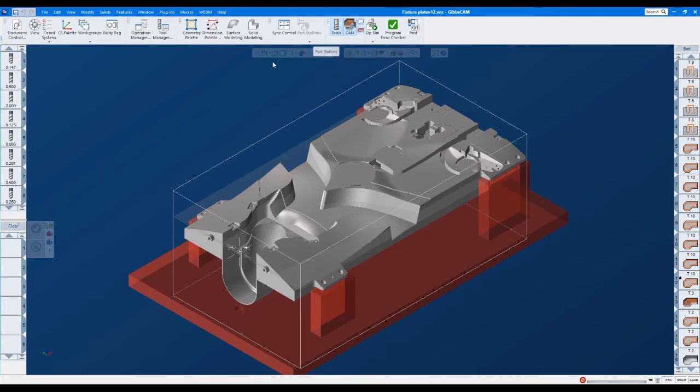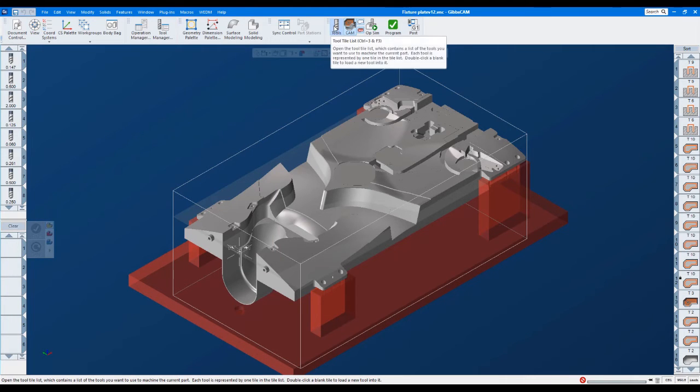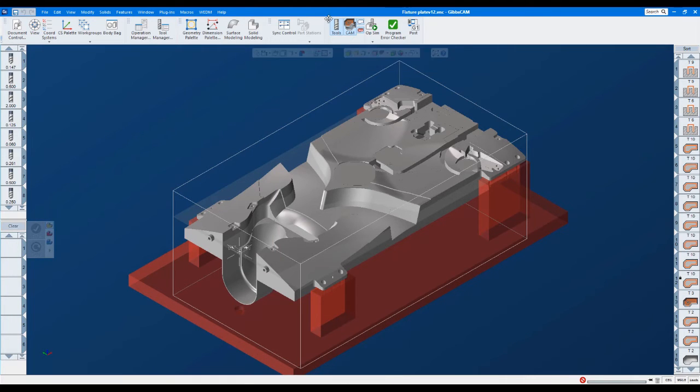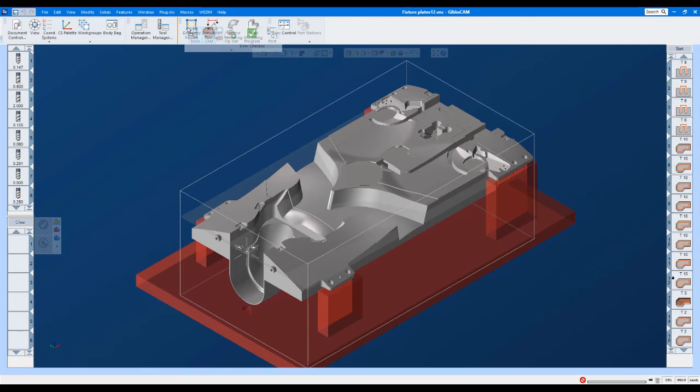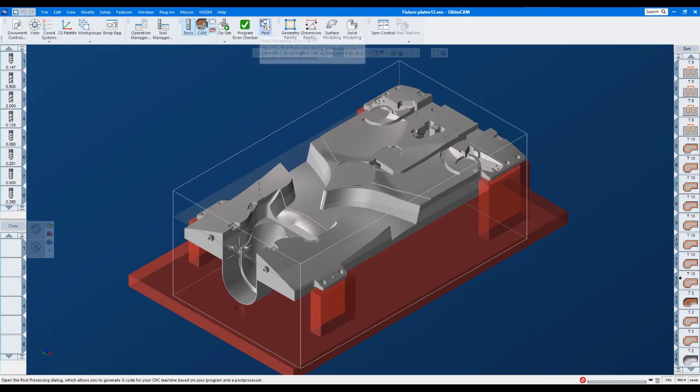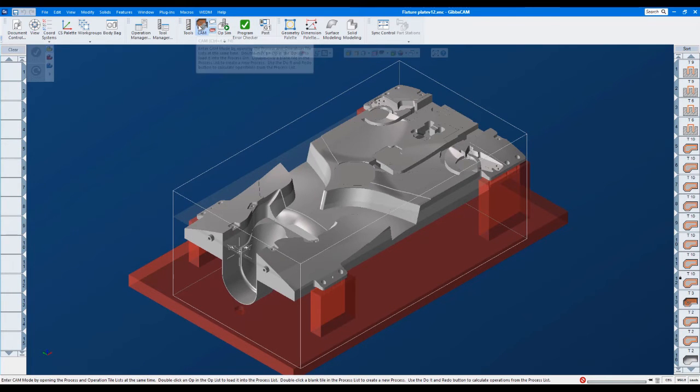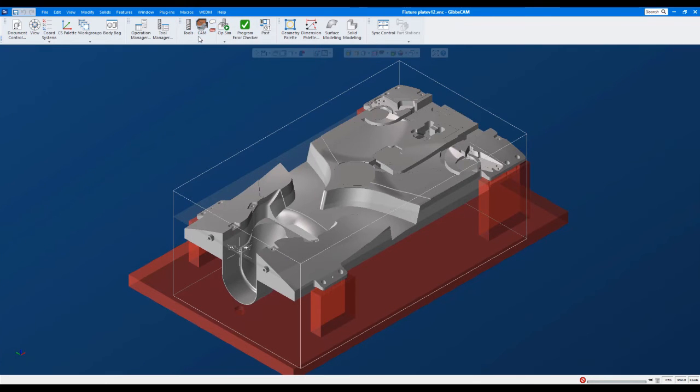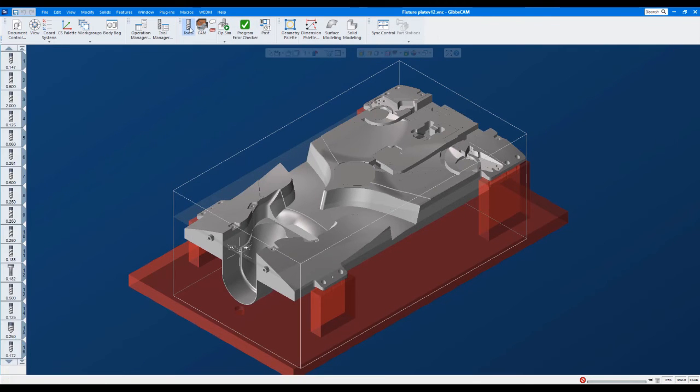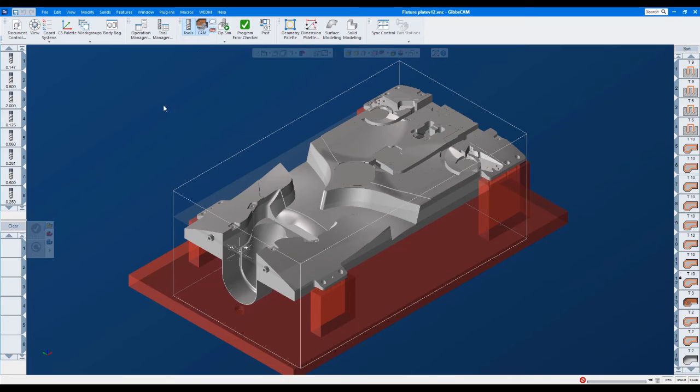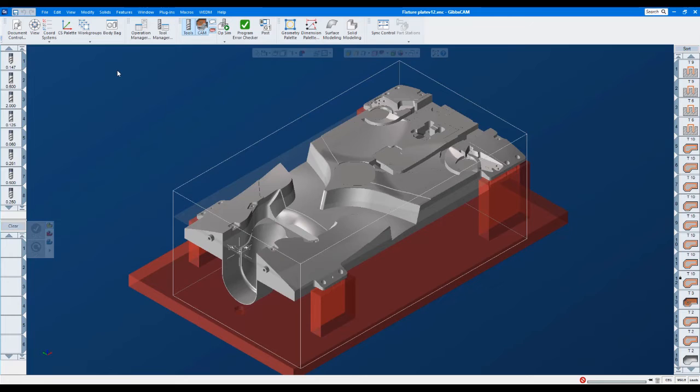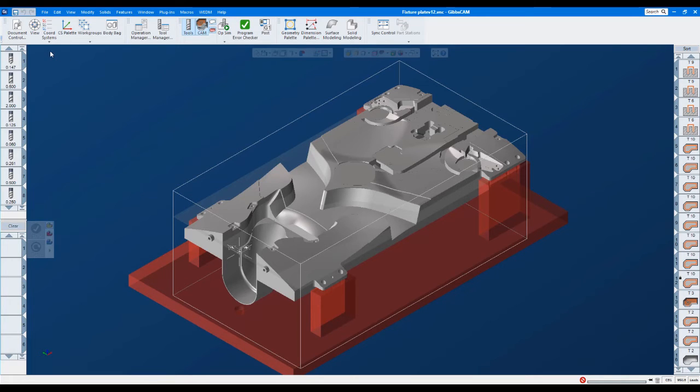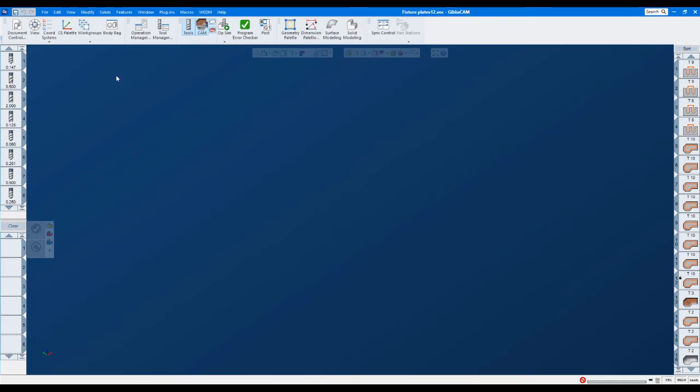So remember we used to, in GibbsCAM—let me move this back over in the middle—here's my tools and my CAM. We would open these two up and then we would get the palette up here. And that's where we would choose our process: roughing, contour, 3D, advanced 3D, things like that.